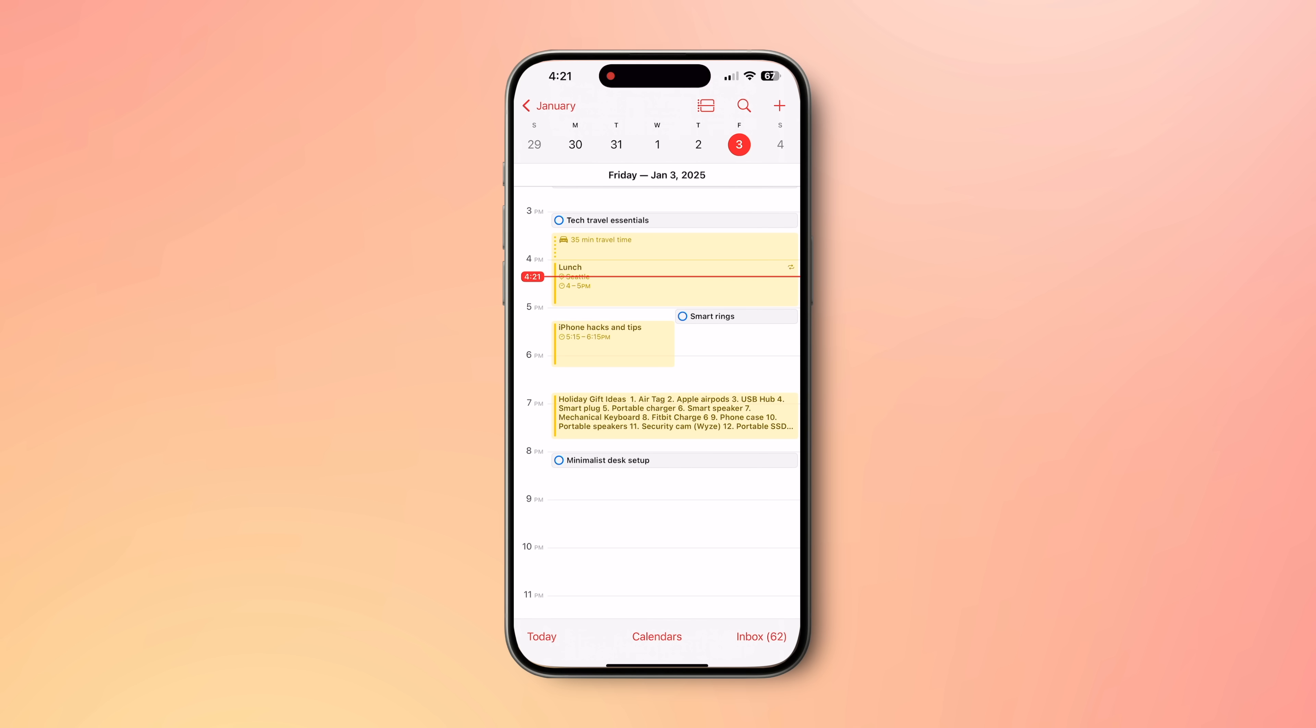The Reminders and Calendar app are very tightly integrated. If you create an event on Reminder in one app, it will automatically show up at the other. Let me show you.